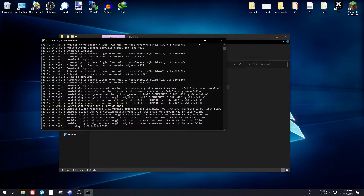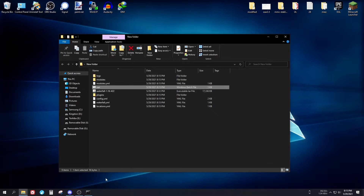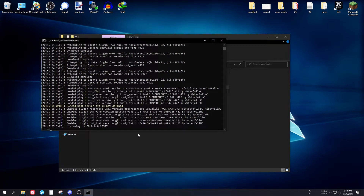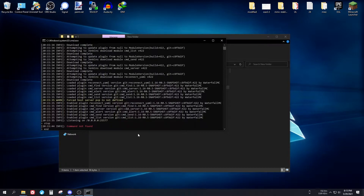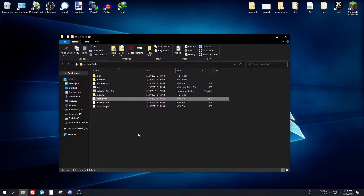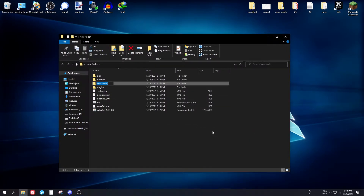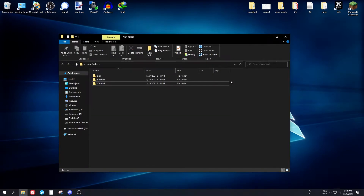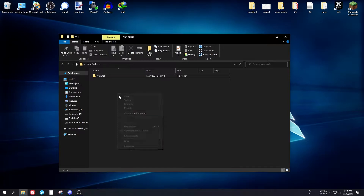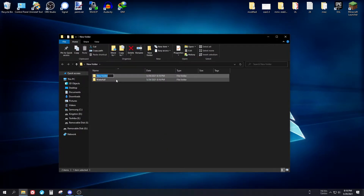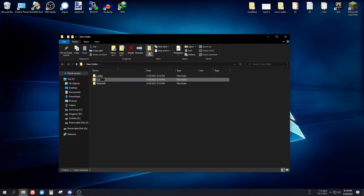Double-click the bat file to run it. It runs and generates the files, so we need to stop it — use the 'end' command. Now create a new folder called 'waterfall' and put all the generated files in there, since you'll need different folders for different servers. Also create a 'lobby' folder and a 'creative' folder.